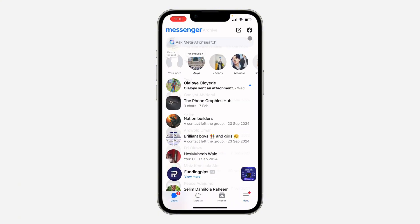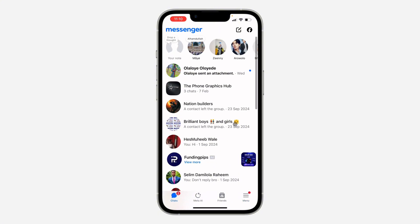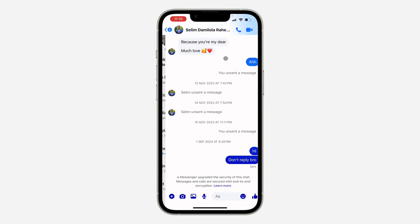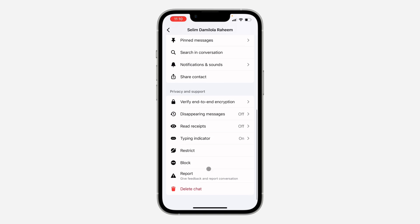Another option is to restrict the person. If you restrict them, you're going to stop getting messages from them but you still have them as friends. To restrict the person, click on their chat, then click on the person's name at the top, scroll down and you'll see the restrict option.